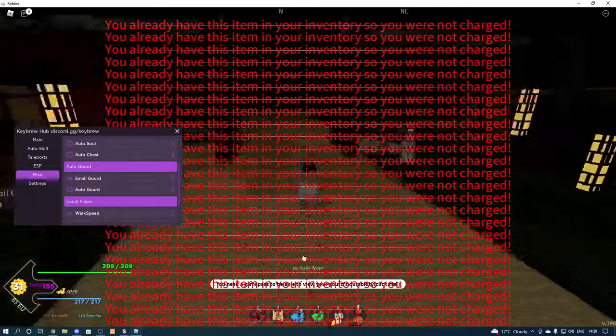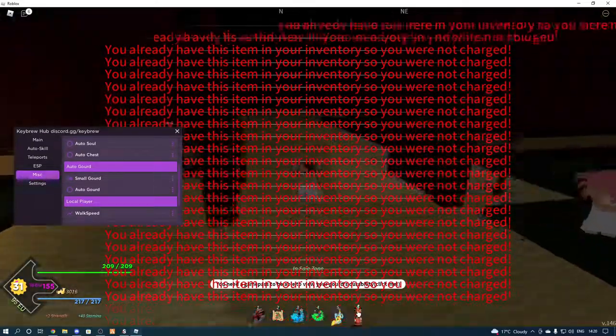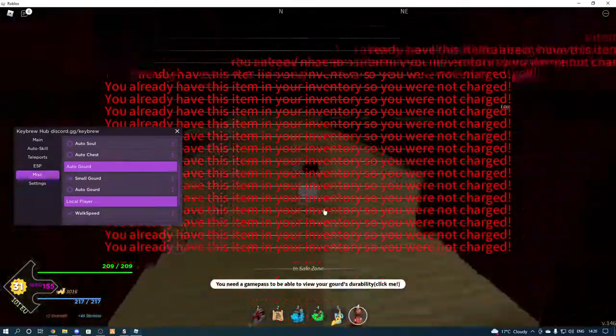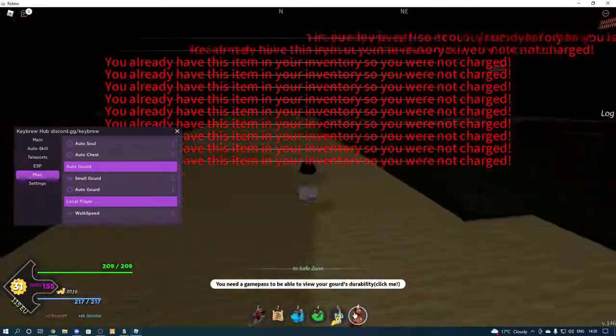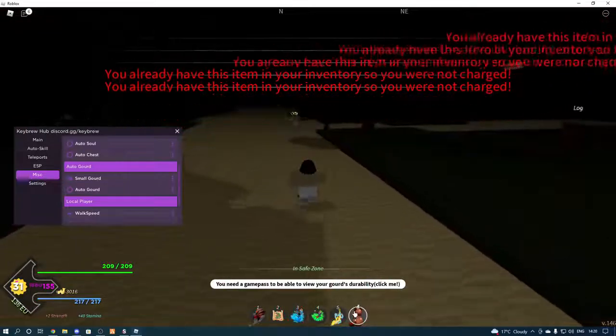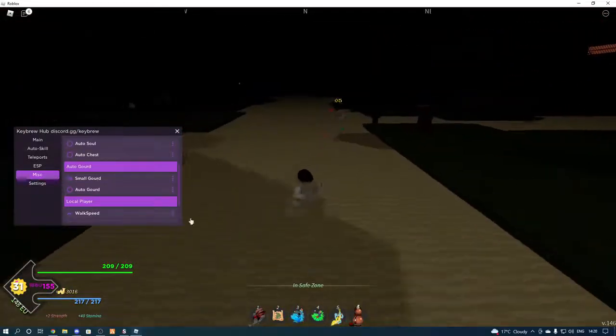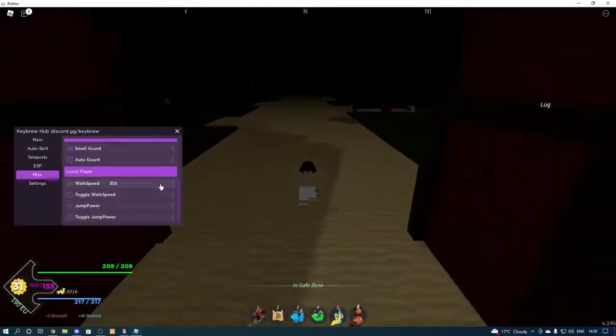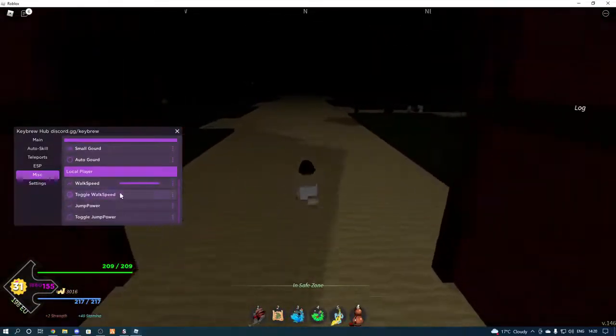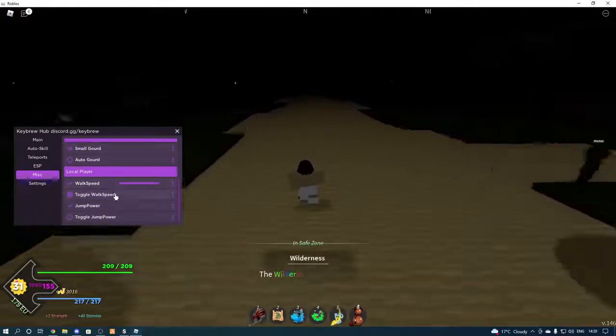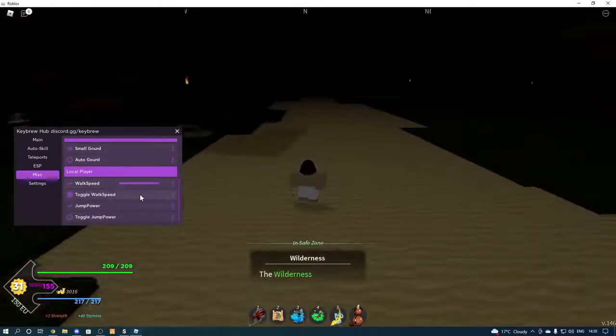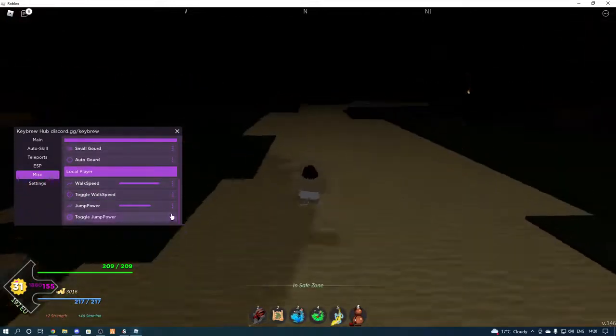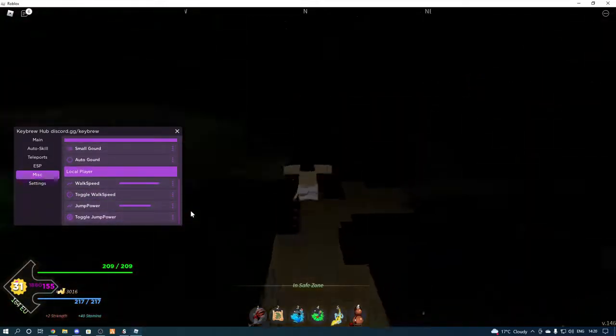I'm not really sure if that works. Auto chest, not really sure if that works either, to be quite honest. Then you can do this here. Yeah, apparently I've already got it in my inventory. Walk speed, you can turn it up to whatever and toggle it. Jump power is the same.